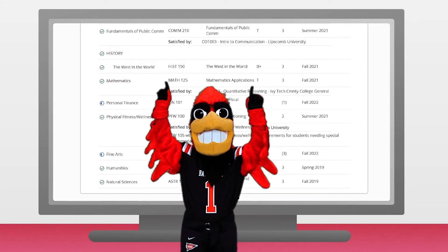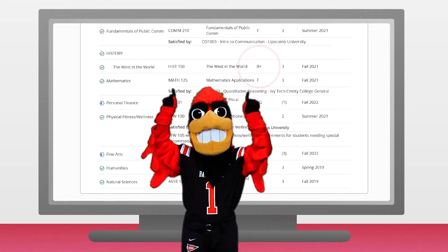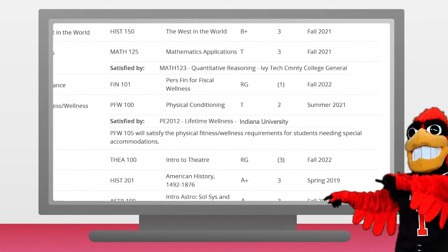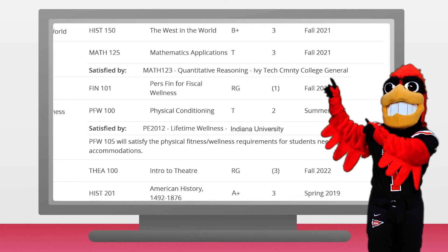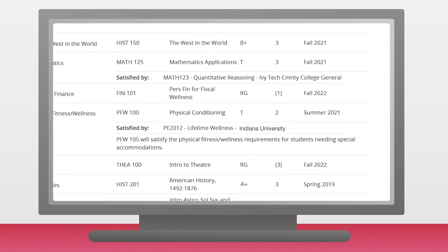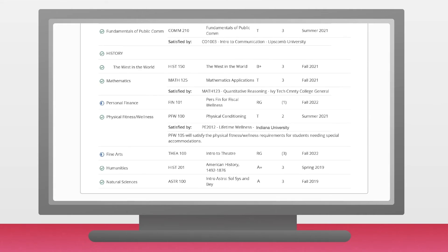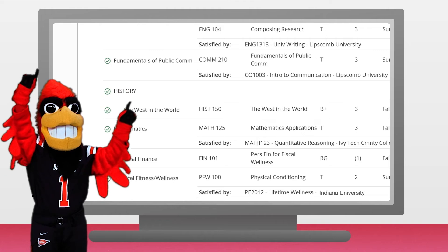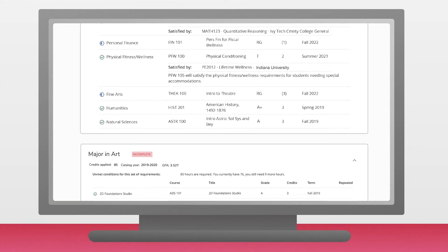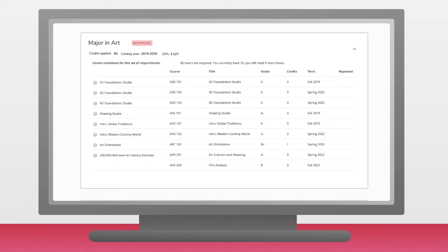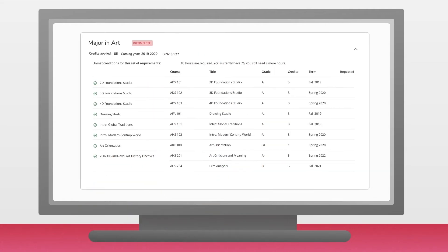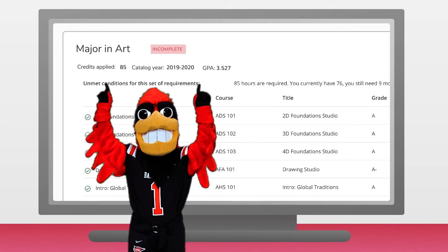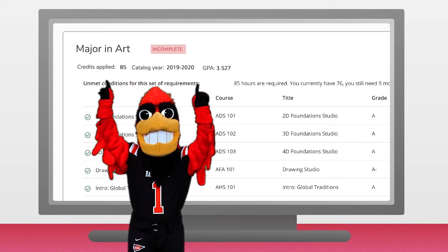It shows categories for different required core classes, as well as grades for completed classes. Notice how your transfer credits from IU and Ivy Tech satisfy their counterparts in Ball State's Core Curriculum. Any credits transferred to Ball State that meet a requirement will be signified by a green check mark. The following block is all about your major requirements. This table will often display specific messages regarding your major, as well as grades and course requirements. You can also see your major's GPA here, in addition to the credits you've completed towards your major.